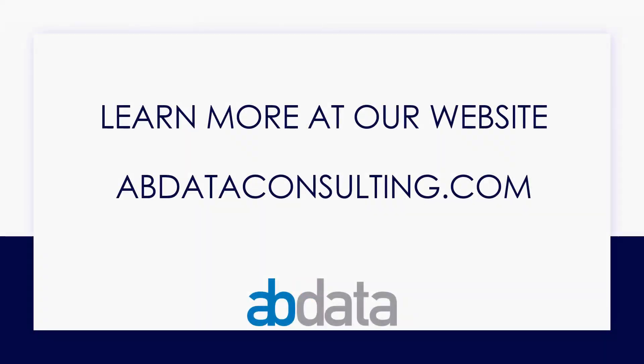Thank you for learning with us today. Good luck on your Alteryx journey. For more information on custom training, managed service automations, and more, please visit our website at abdataconsulting.com.